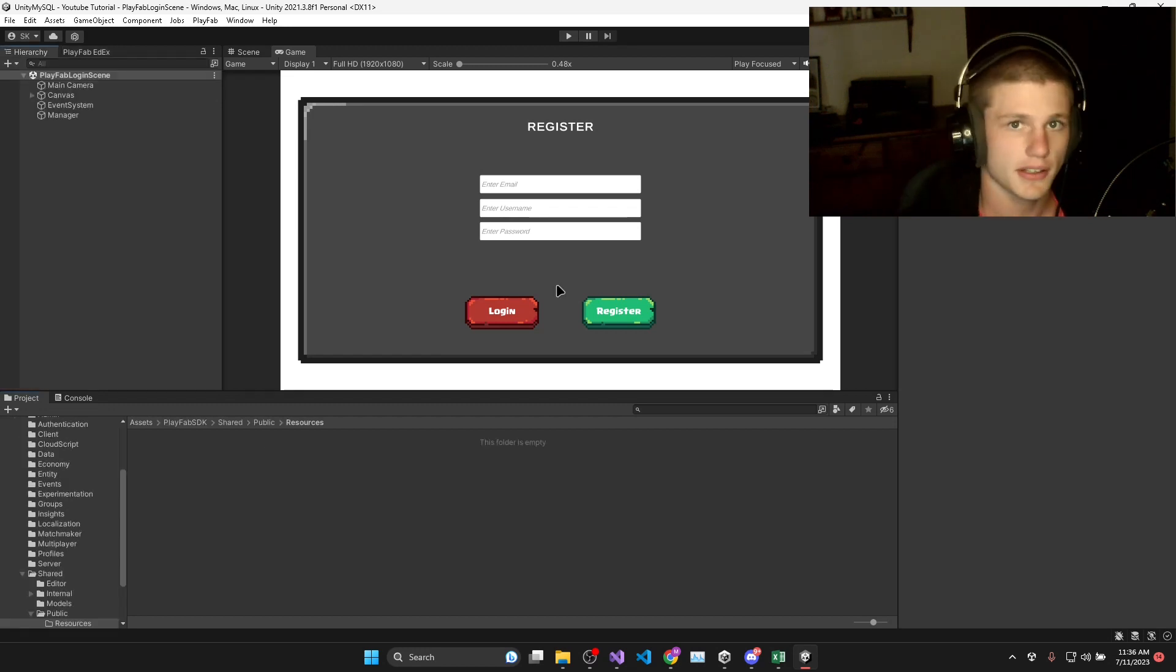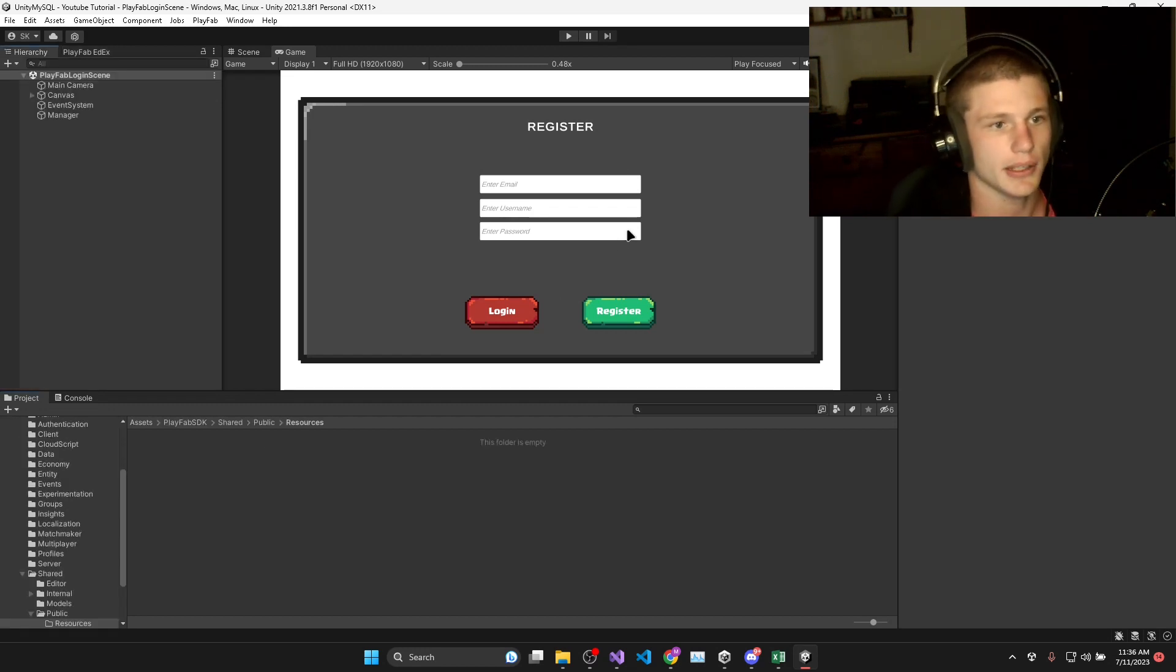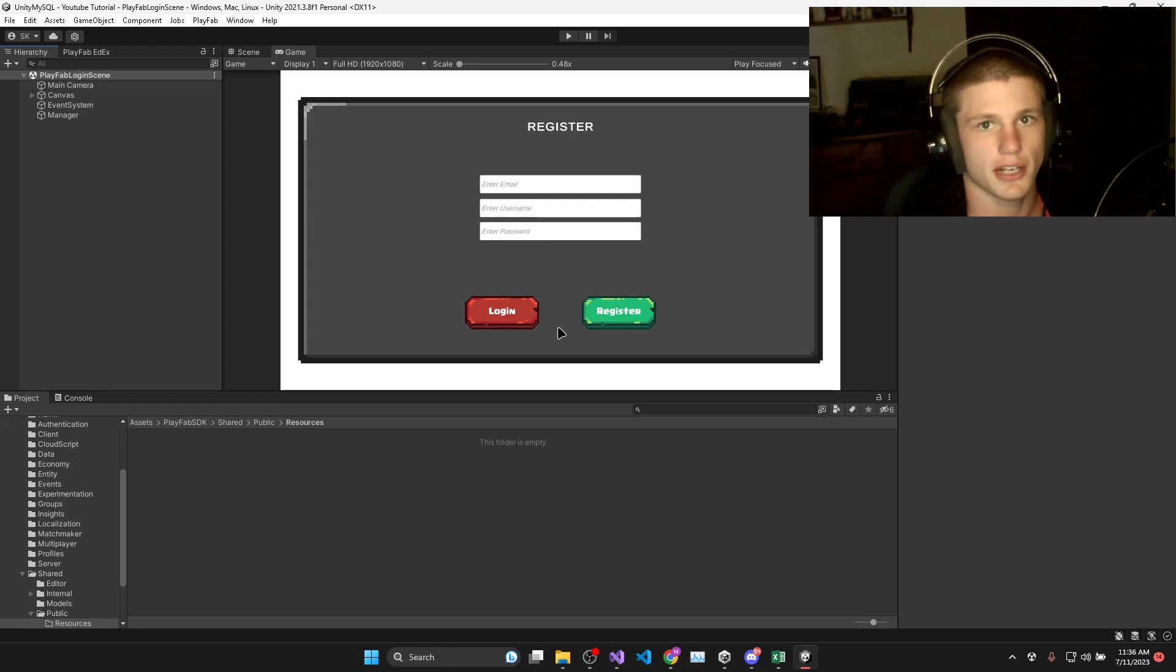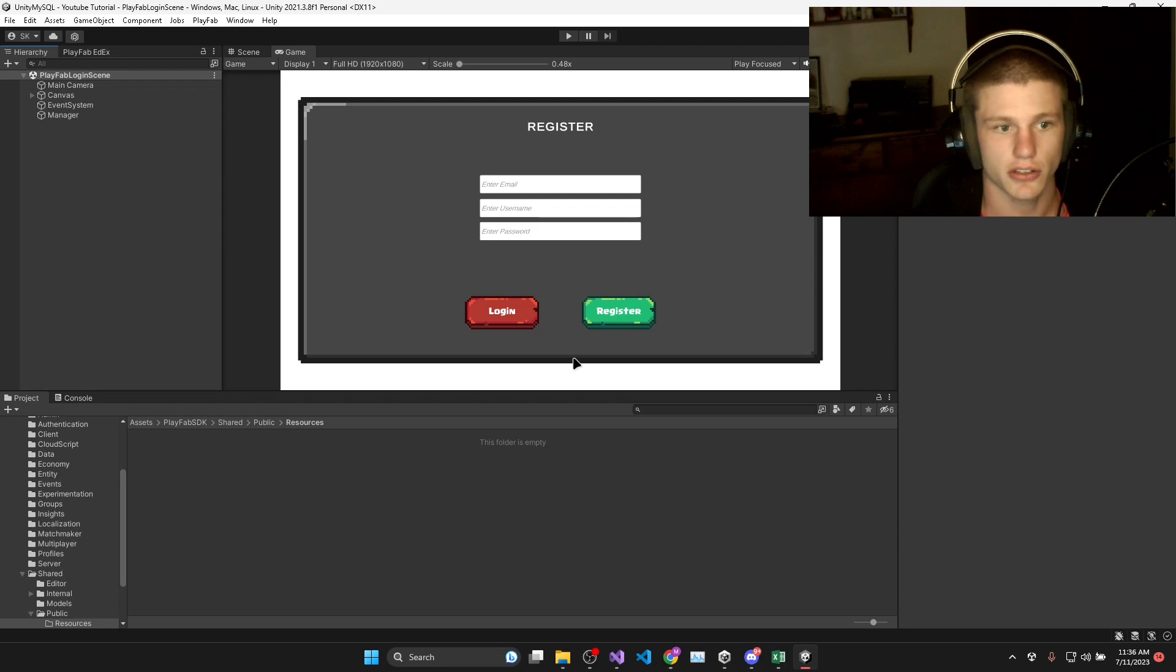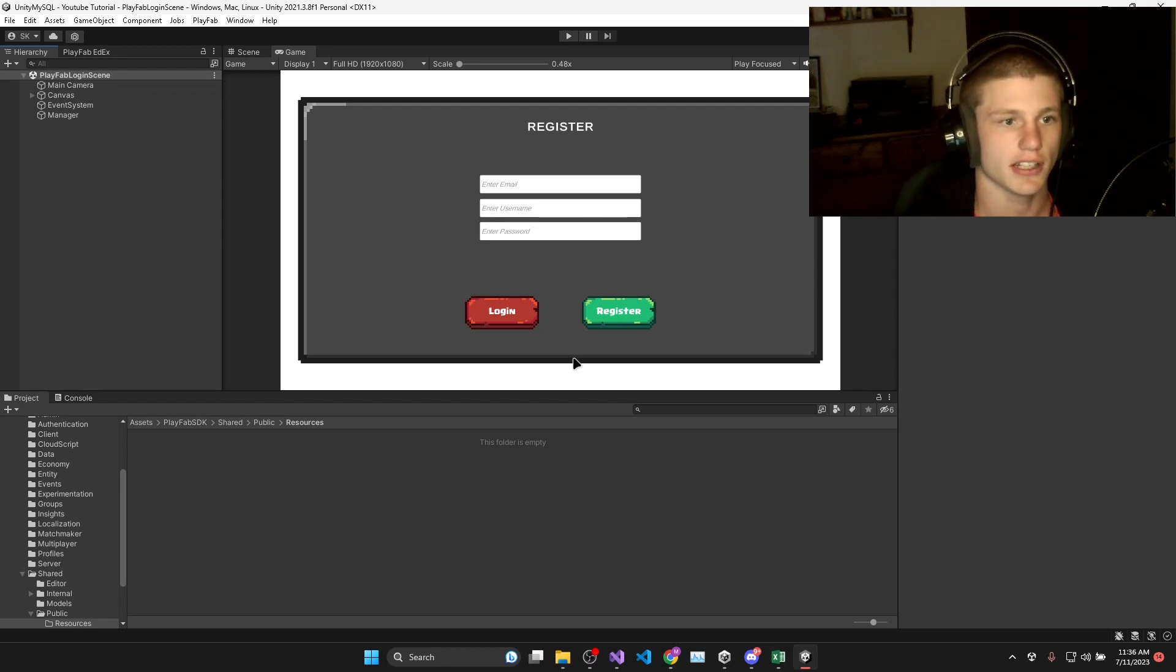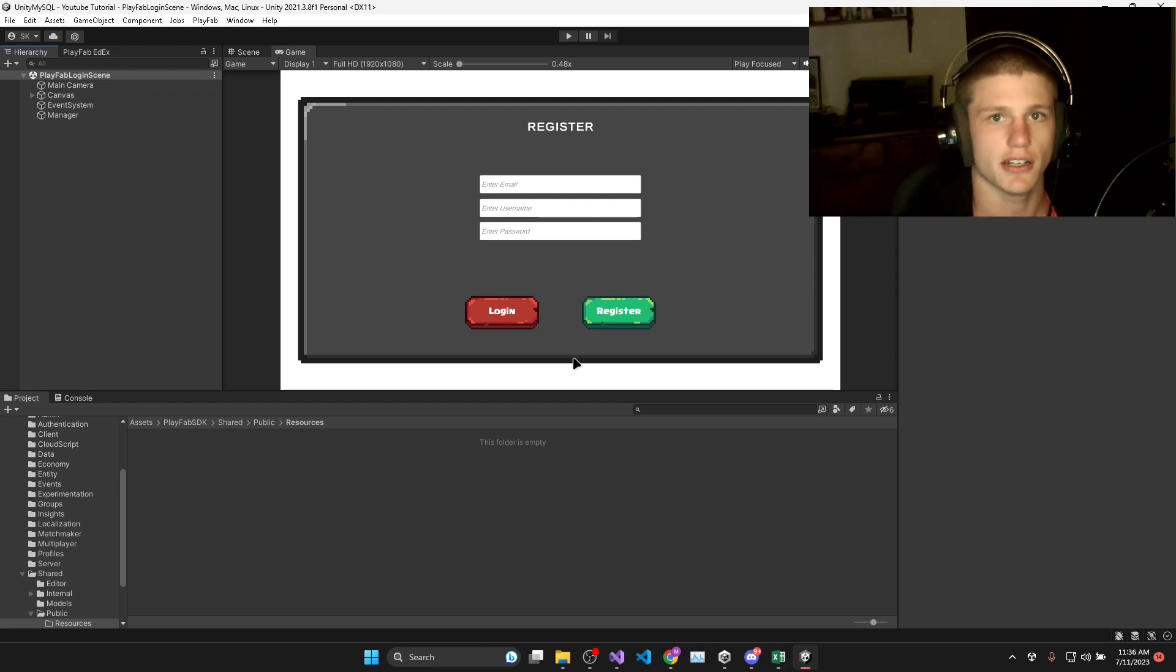So in the next video, we'll be setting up this UI, connecting it to our Playfab account, and allowing users to actually register and log in through the Unity UI.